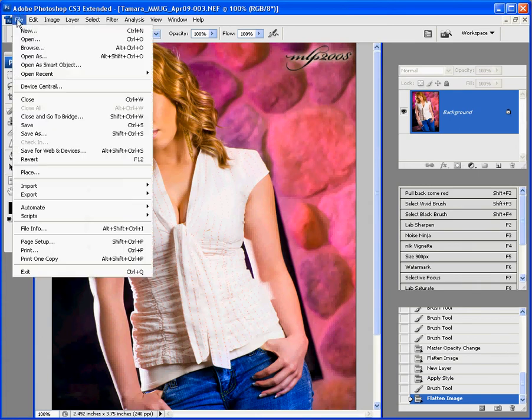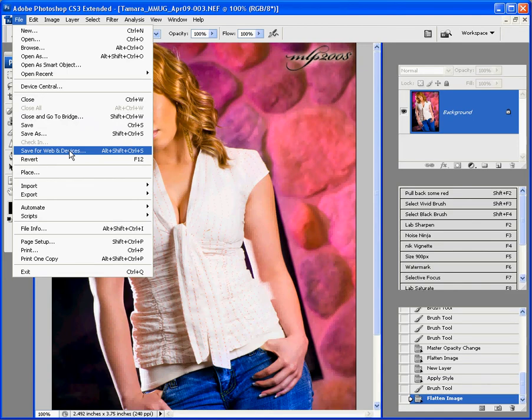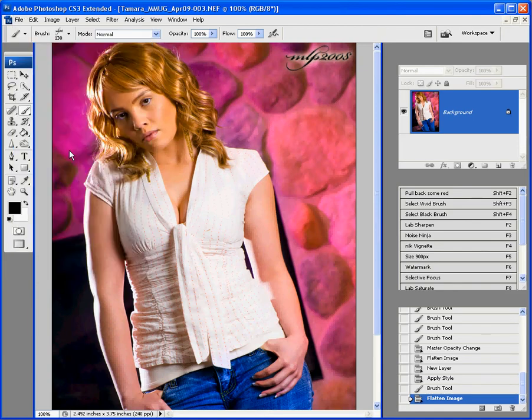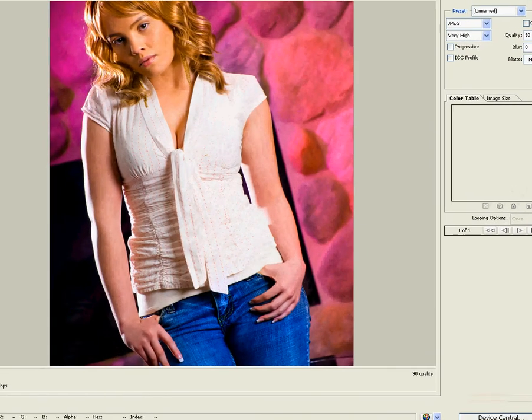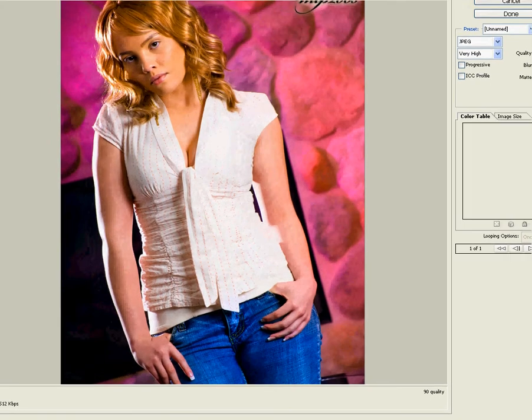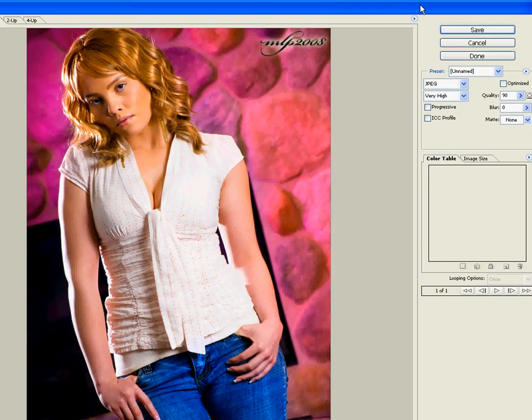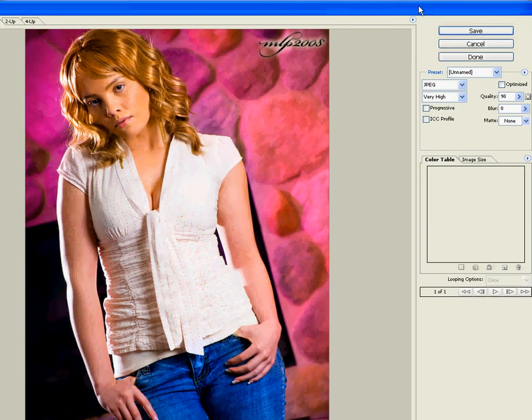So, I am going to go to File, Save for Web and Devices, because I know I'm just going to be using this on the web. And, a big menu comes up here. Let's move it down so we can see.